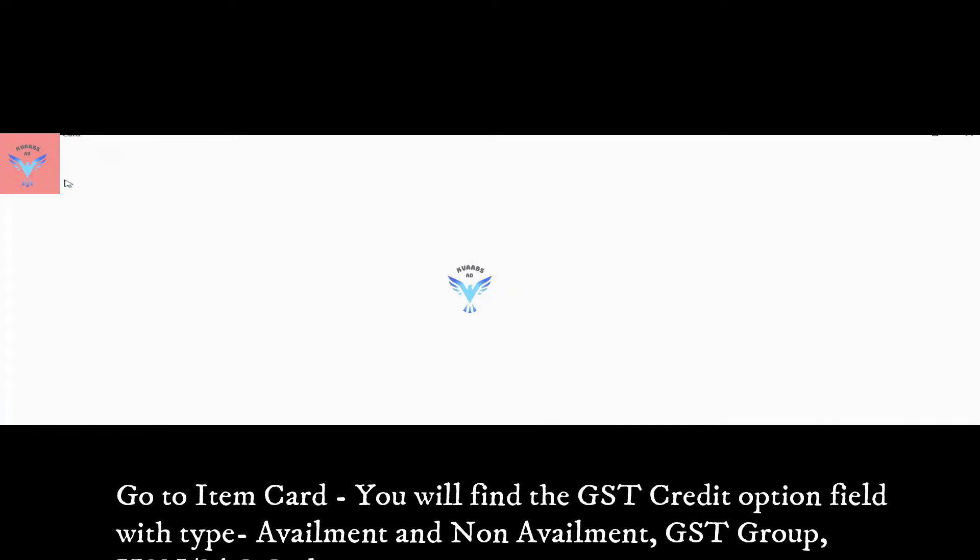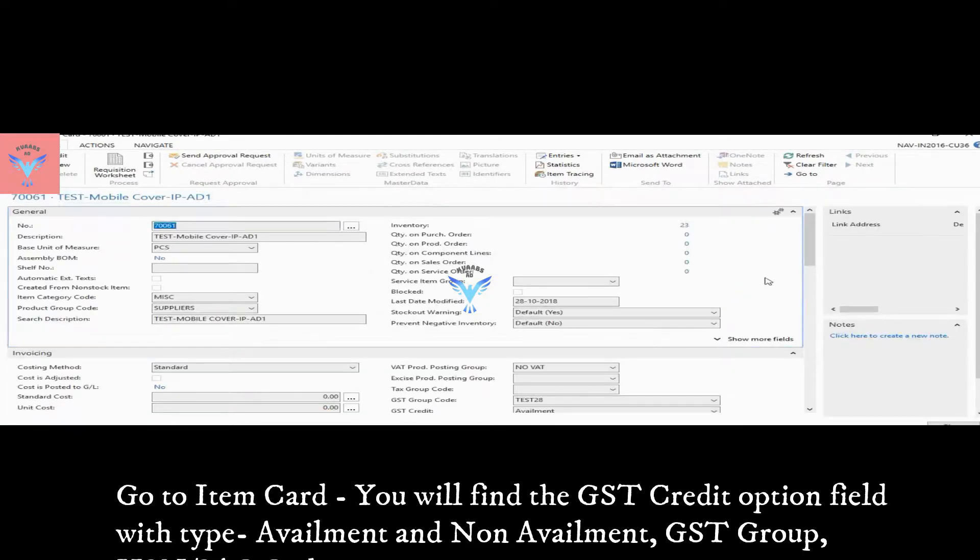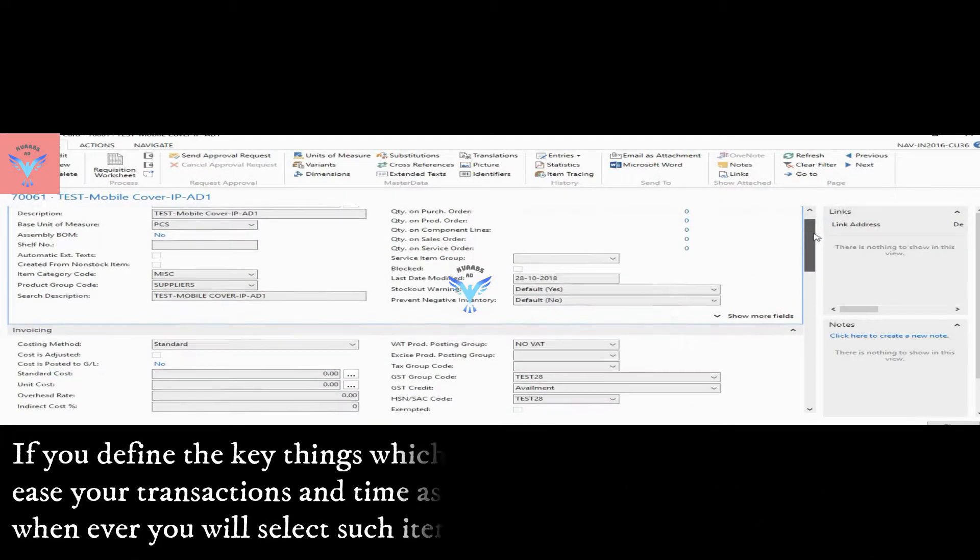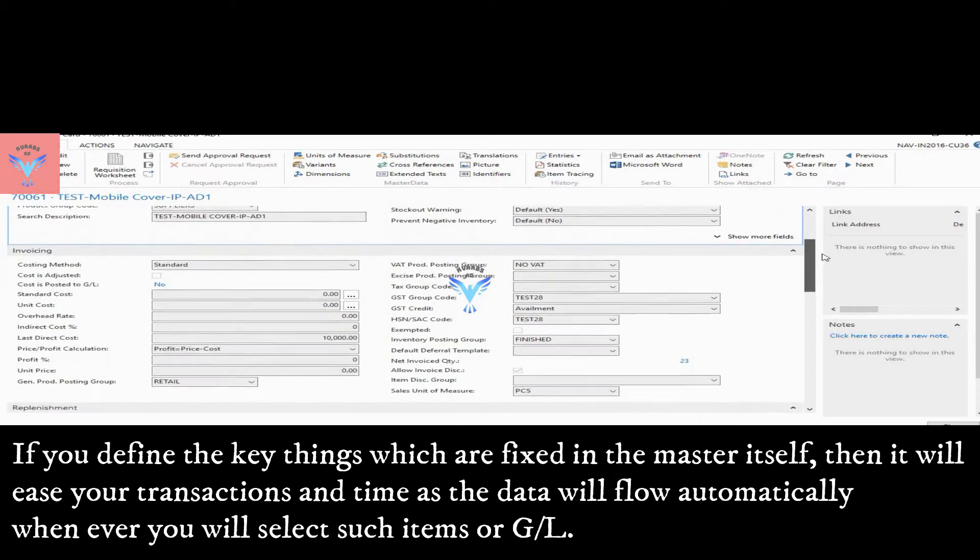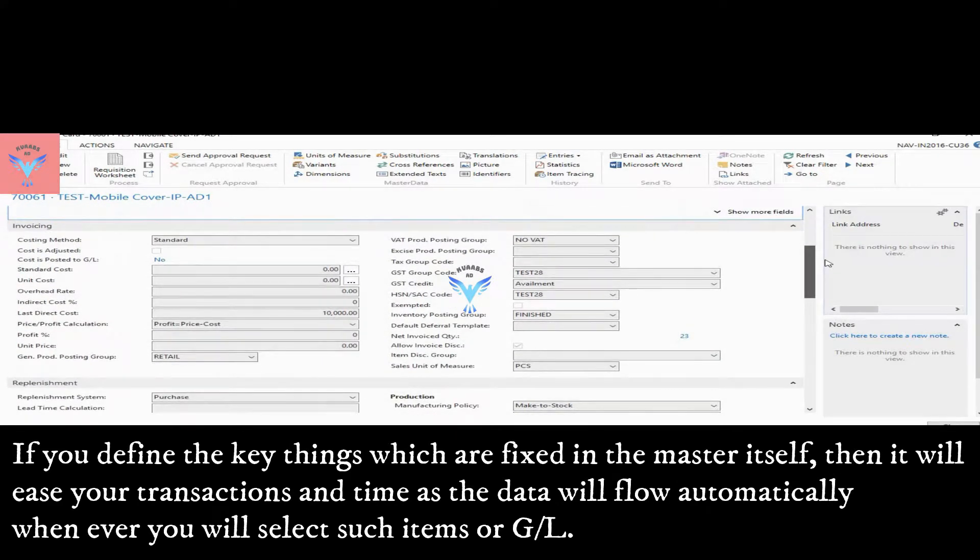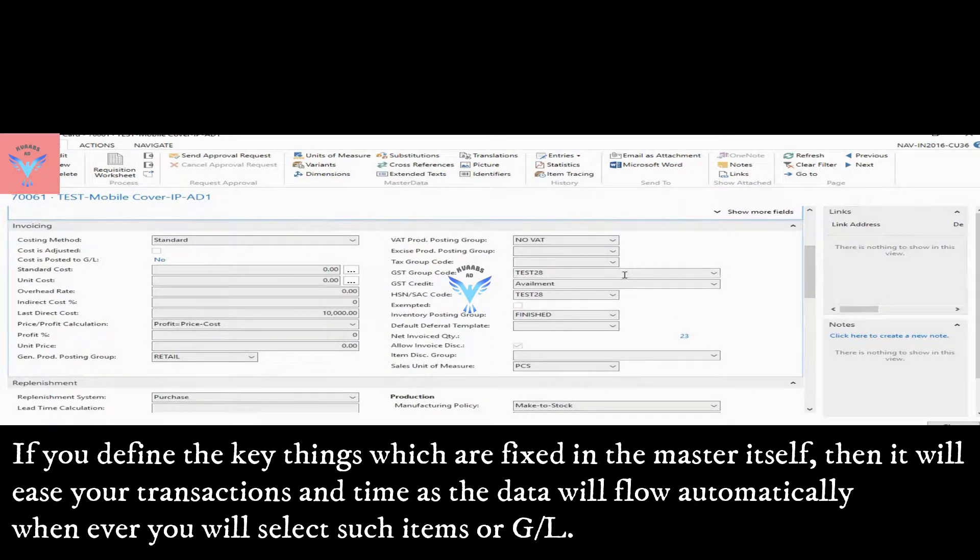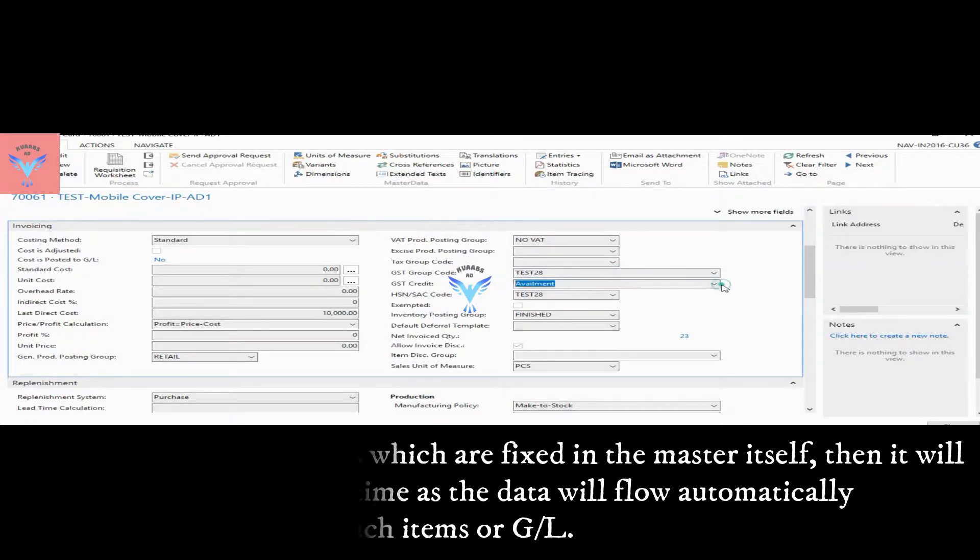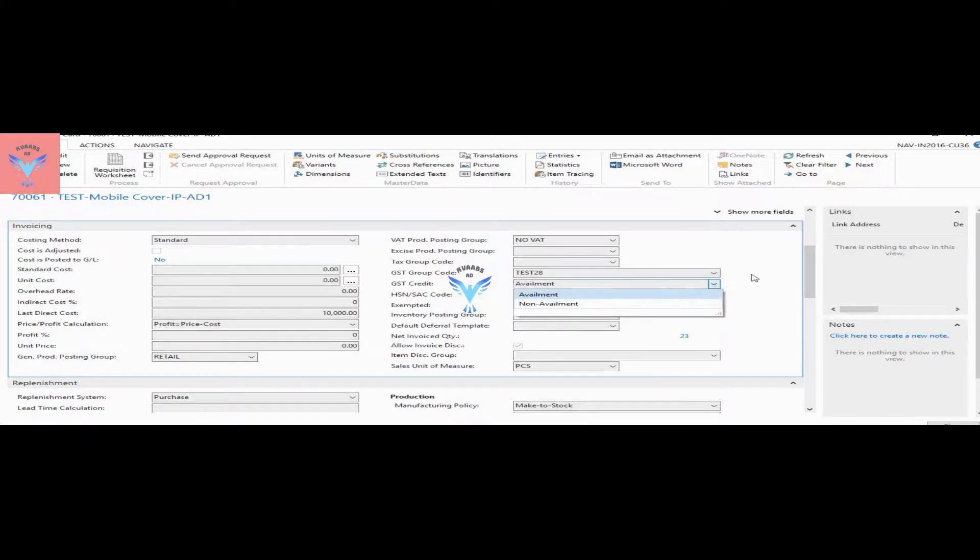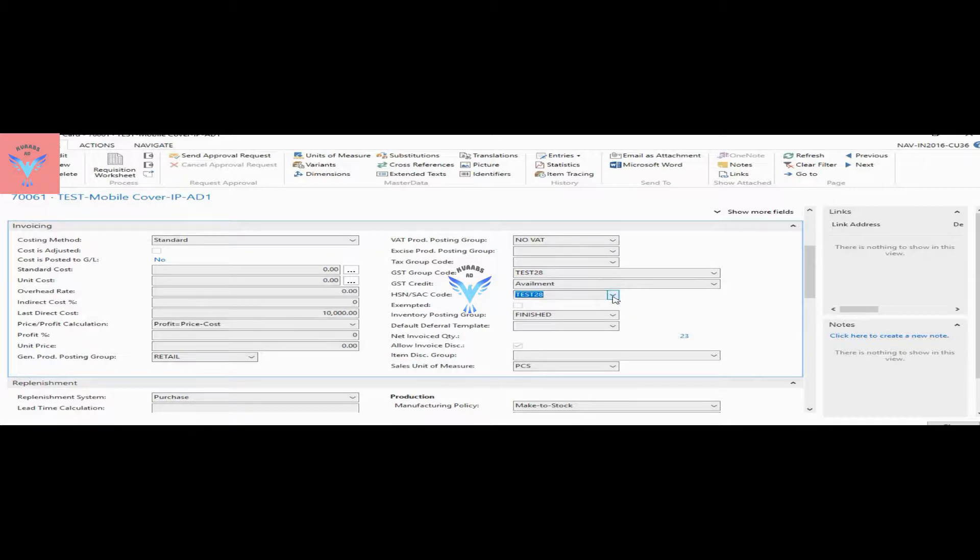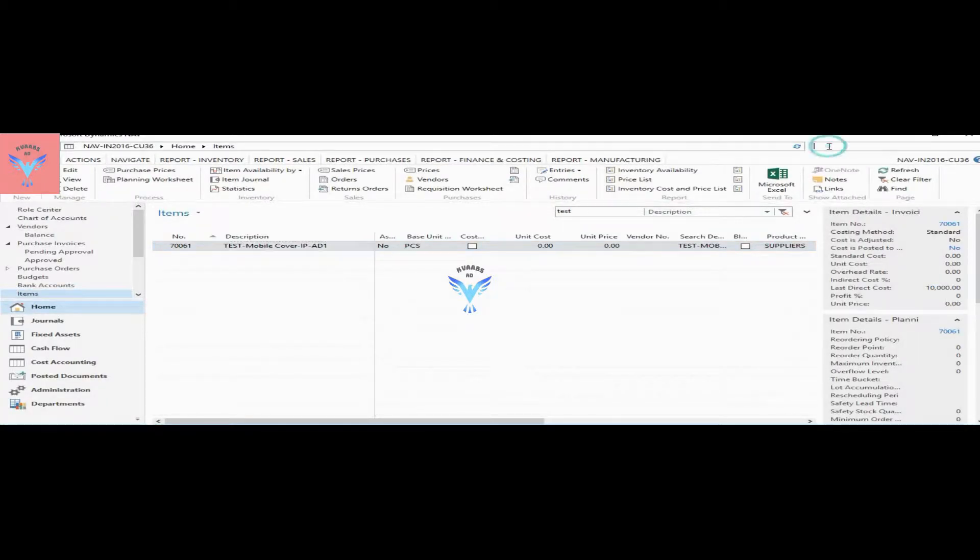If I go to view and go to the invoicing tab, I have GST group code here, GST credit here which has option of availment and non-availment, and HSN and SAC code. Similarly, the same kind of field is given in chart of accounts.